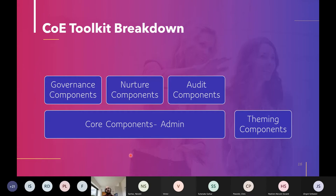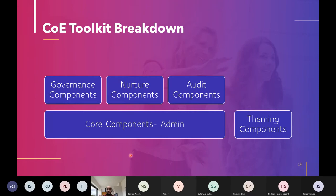The toolkit is composed of a set of solutions you can import into an environment. The base layer is called Core Components — mostly for administrators — and is the most important layer since all others build on it. On top of that are governance, nurturing, and auditing layers. There's also a somewhat standalone layer called Theming Components that can be imported even without the whole toolkit. We'll cover it in the demo as well.